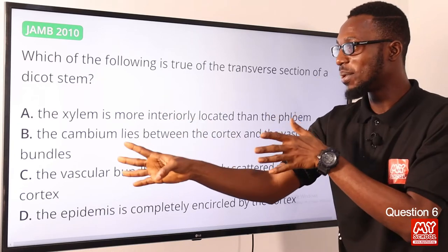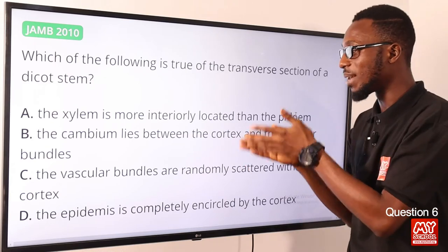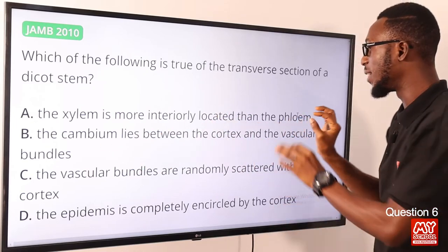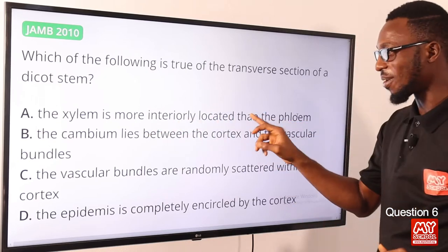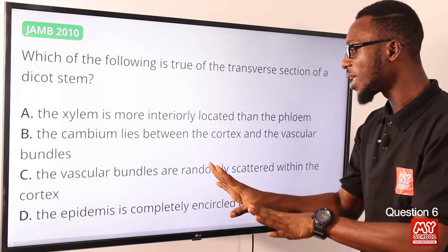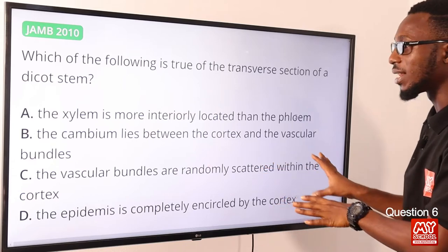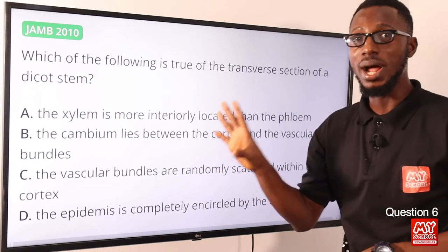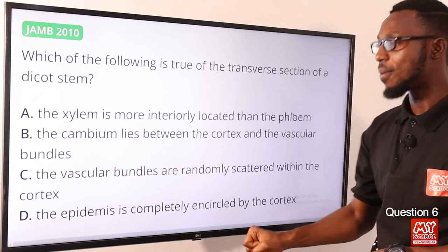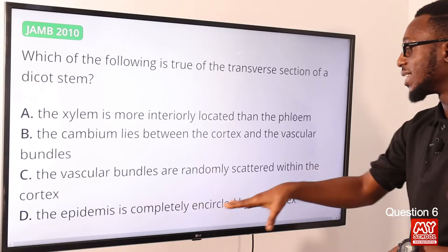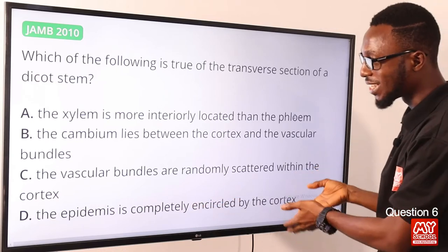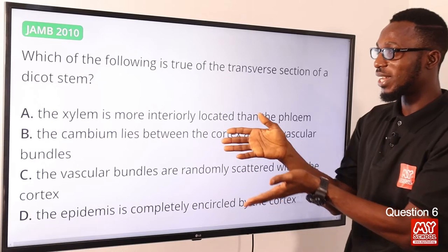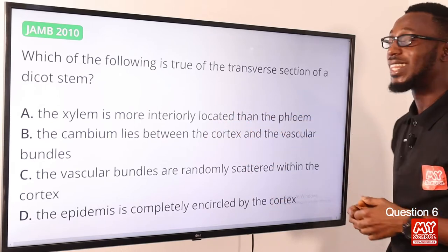Looking at option B: the cambium lies between the cortex and the vascular bundle — this is incorrect, because the cambium lies between the phloem and the xylem. Option C — vascular bundles are randomly scattered within the cortex — is incorrect; this is a characteristic of monocots. Option D — the epidermis is completely encircled by the cortex — is also incorrect; the cortex is enclosed within the epidermis. So the correct option is option A: the xylem is more interiorly located than the phloem.